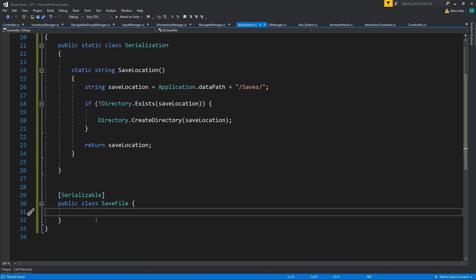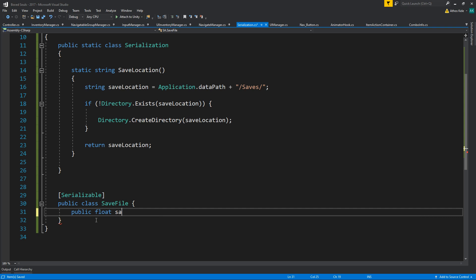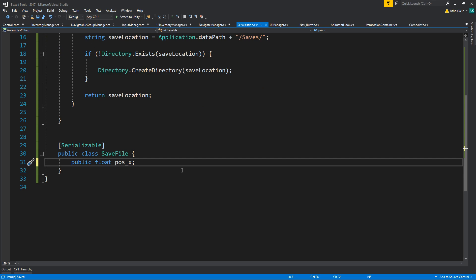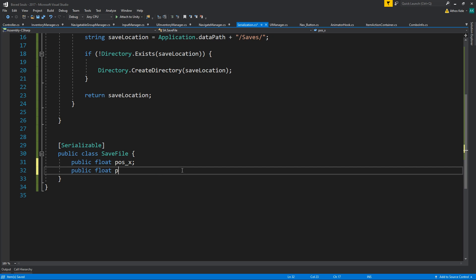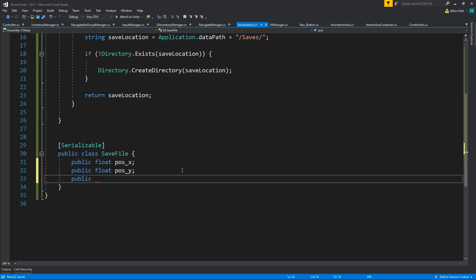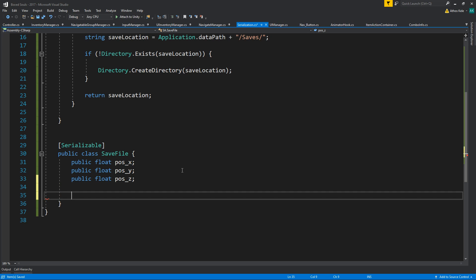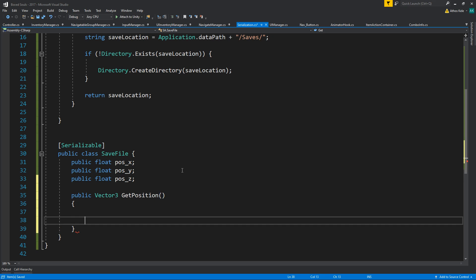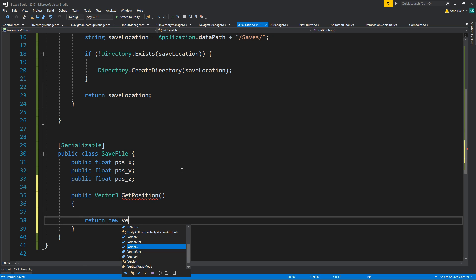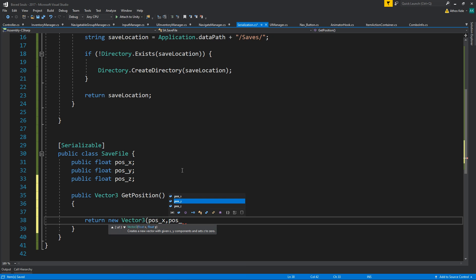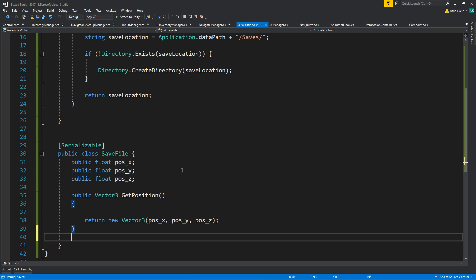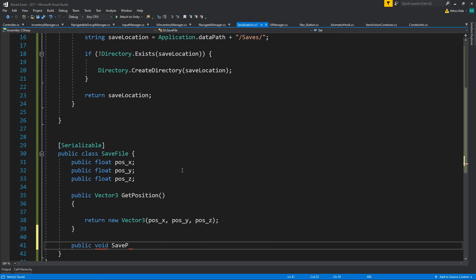In this class we can only save primitives, which means we cannot really save a Vector3 directly. We'll have to save it differently. We could make a public SaveableVector3 position, and also public void SavePosition and public void GetPosition. Let's duplicate for position Y and Z components, handling p.y and p.z as well.